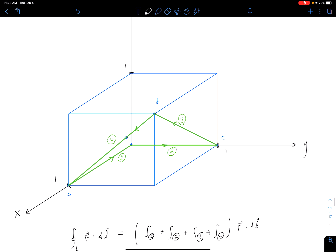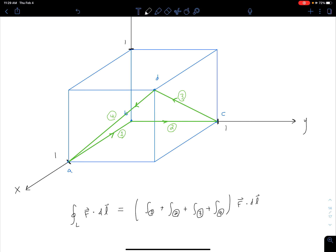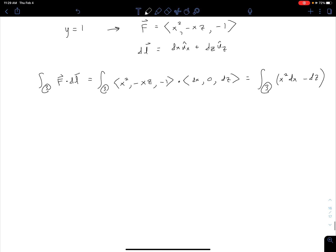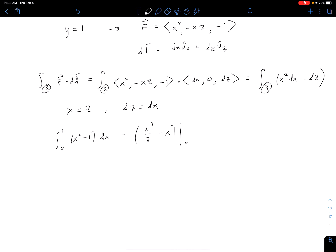Along segment 3, because it is linear and we're going between those two points, X and Z are equal to each other everywhere on that line. So X equals Z, which also means DZ equals DX. We can rewrite the integral as the integral of (x² minus 1) dx with limits from 0 to 1. Evaluating gives x³/3 minus x from 0 to 1, which equals negative two-thirds.